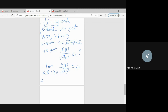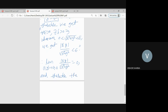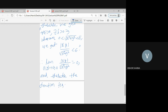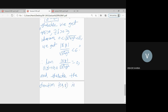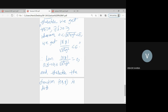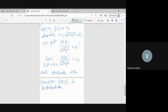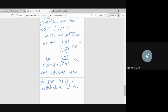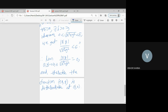Therefore the second condition of differentiability is satisfied, and the function f(x,y) = |xy| is differentiable at the origin.